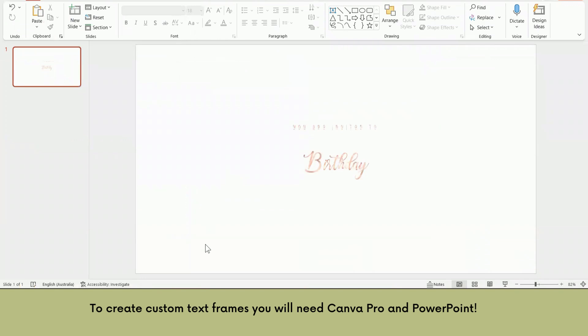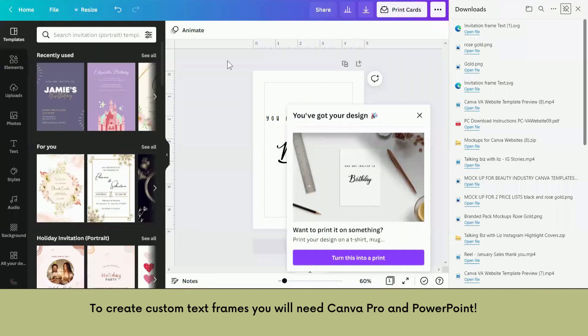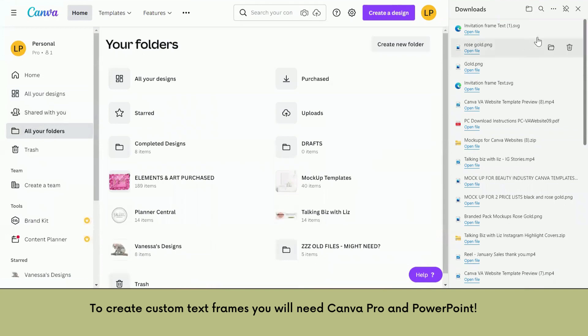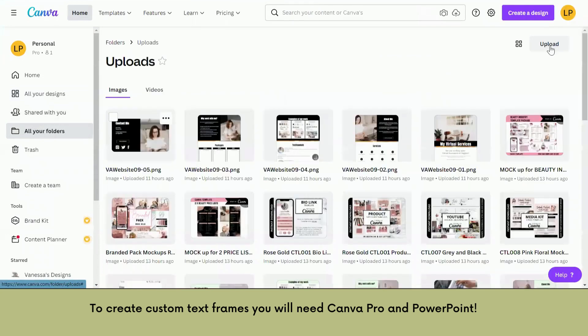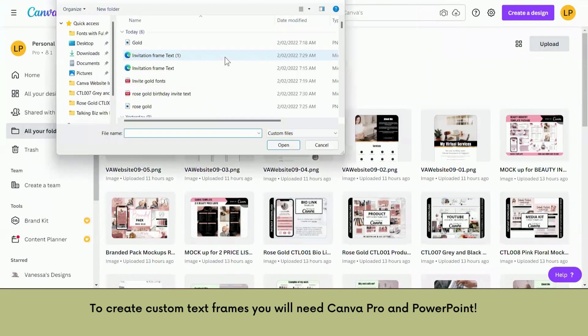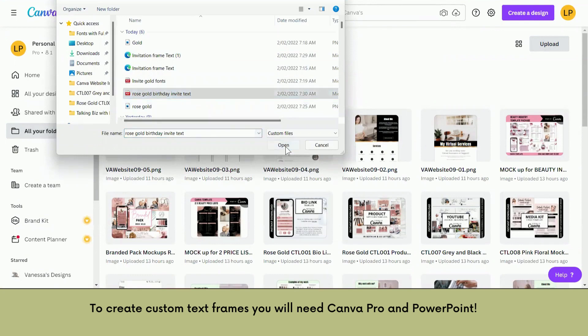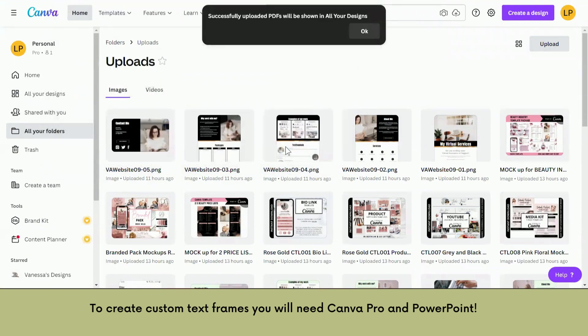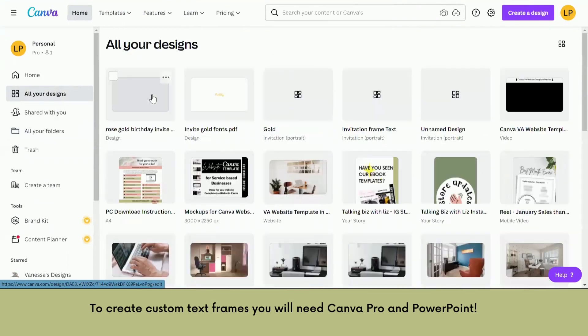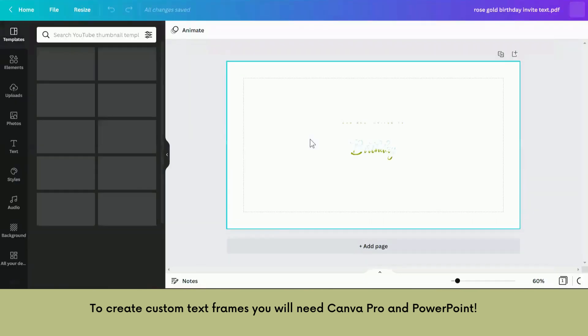Now we're going to jump back to Canva and we're going to go to the uploads folder and click upload. And we're going to find that file and click open. Successfully open. So it should be in all your designs. So click on there. And now we have it here. Just open it up.